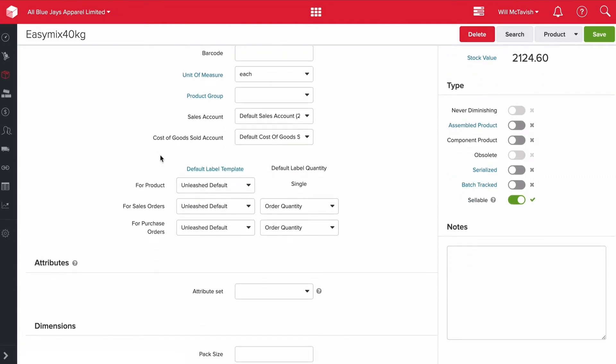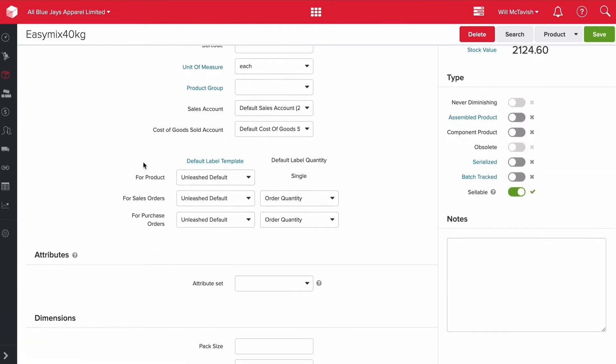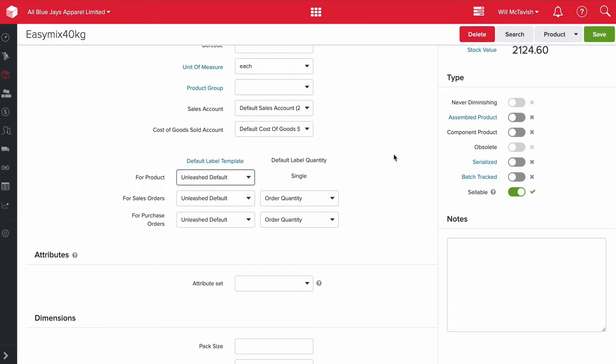You've also got your default label template. So when you're printing out labels or any sales or purchase orders, what do you want to be using? This is a whole other part of the system here. I'm not going to go through every single item, but this is for your labels.